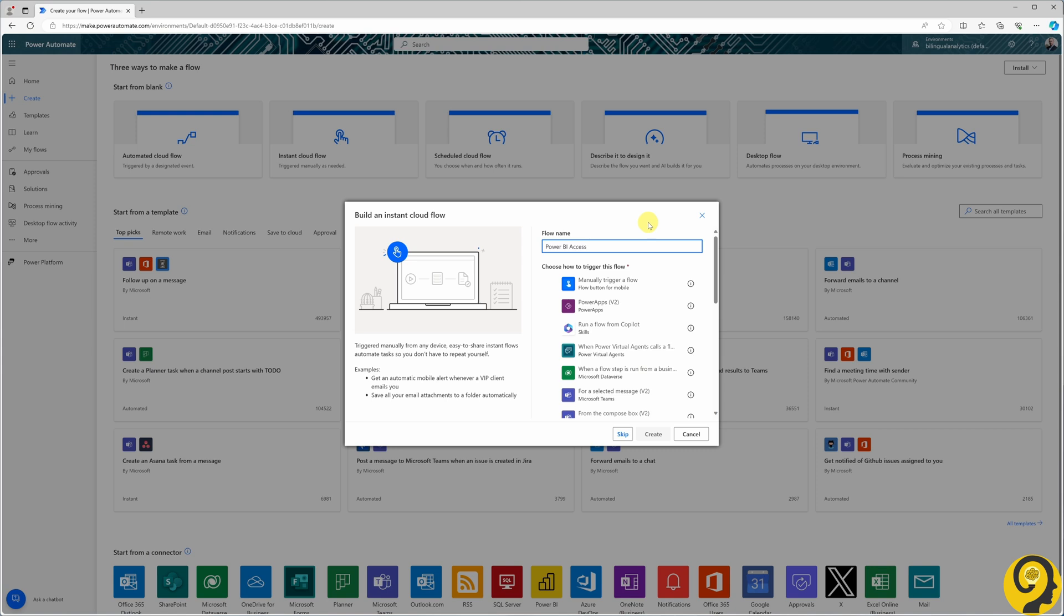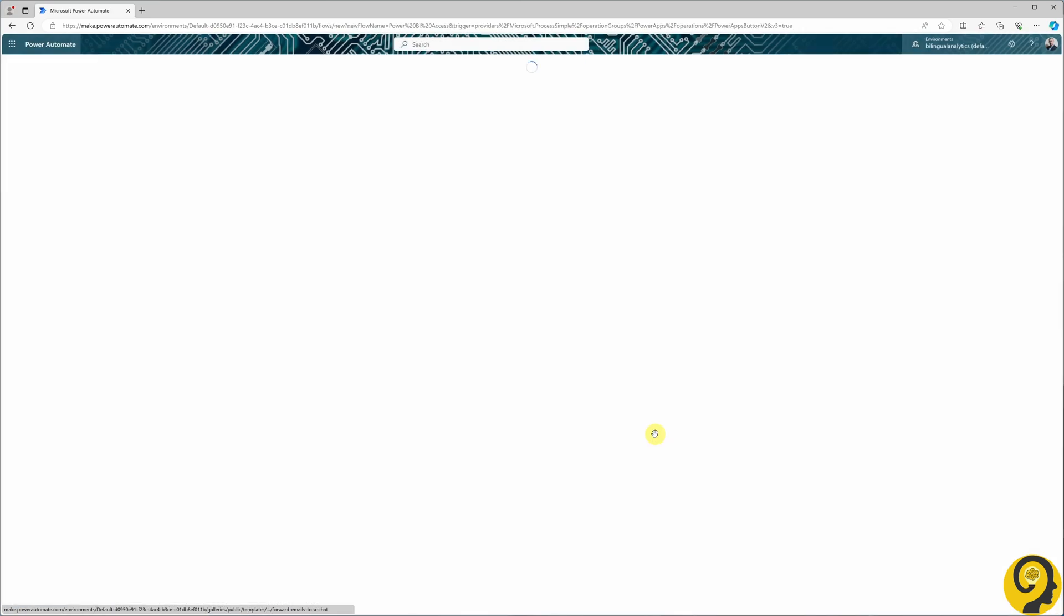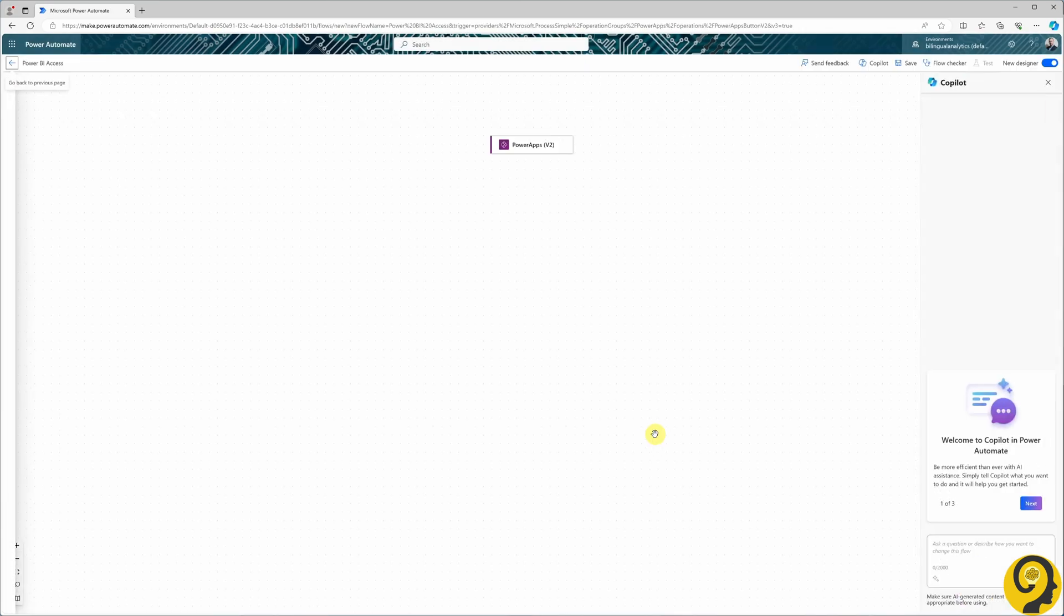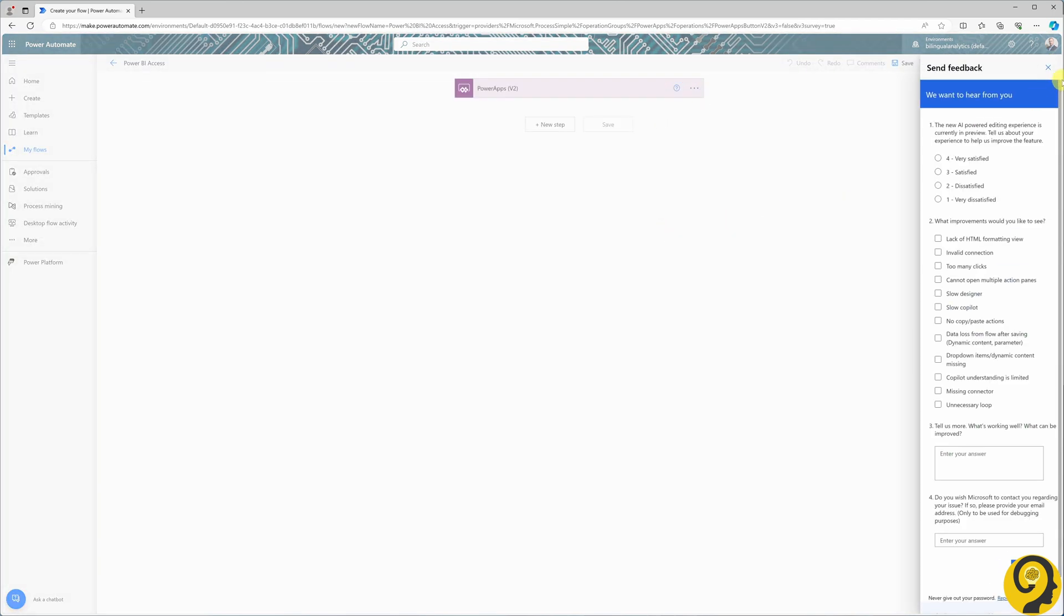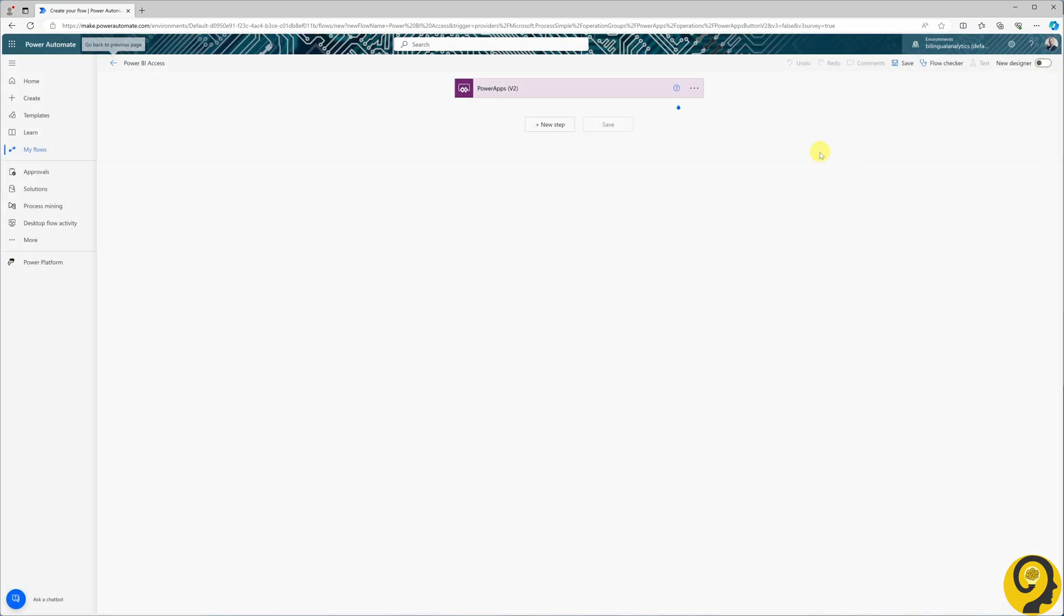Our trigger will be a Power Apps Version 2 trigger. I'm going to switch back to the old designer format as I'm more familiar with that layout. I haven't had enough time to fully delve into this new interface yet.